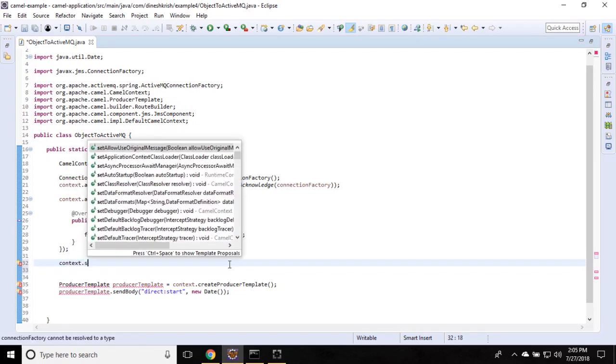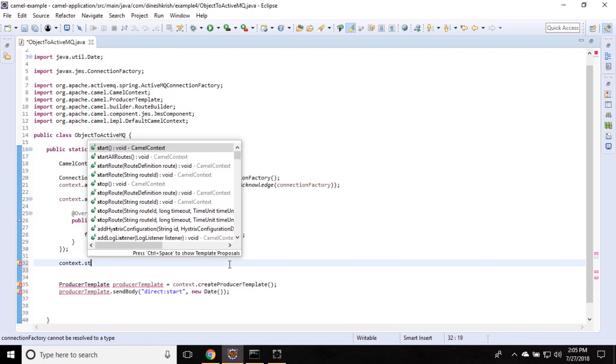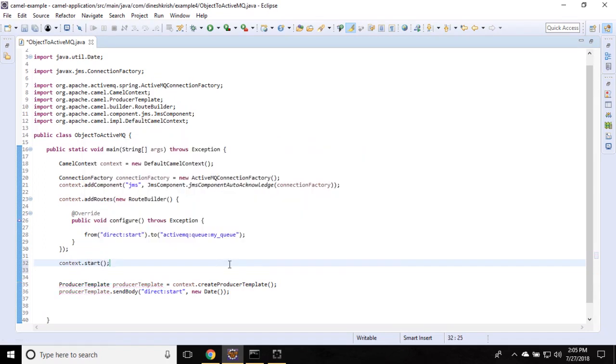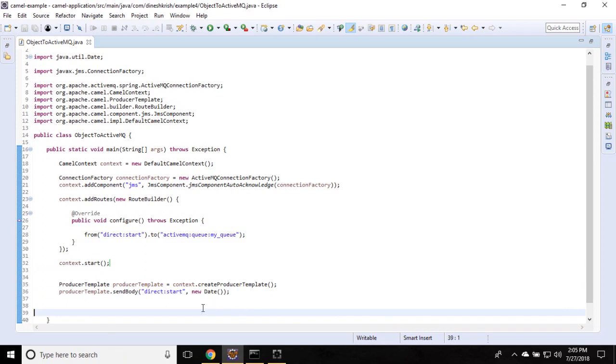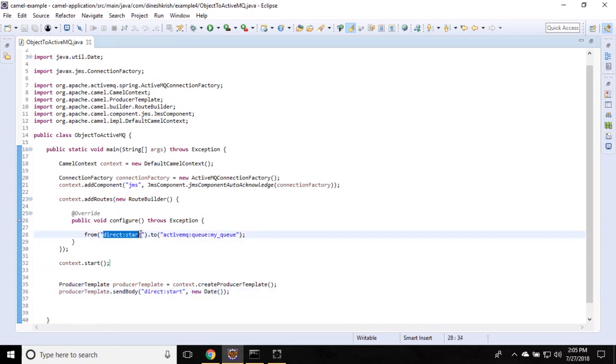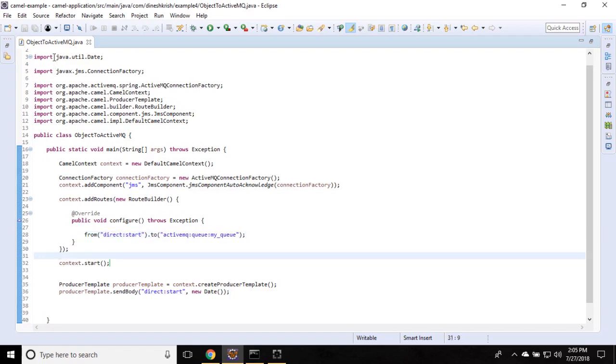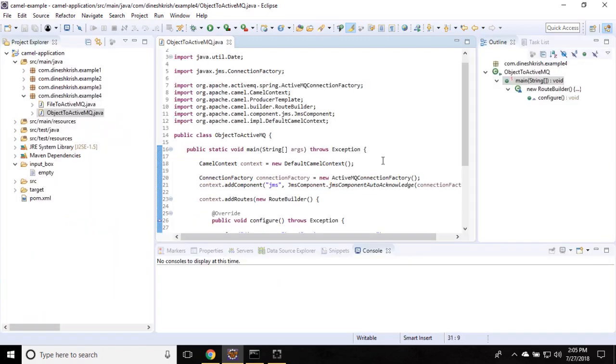Context dot start. Now we have a producer template. The producer template will send this date towards this endpoint. As soon as this endpoint receive any object, the same object will be sent to ActiveMQ. So let's run this example. We'll see what's going to happen.